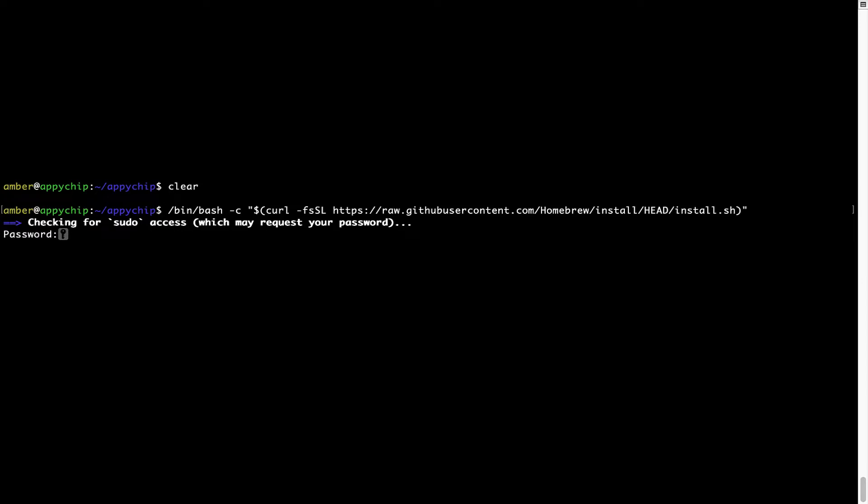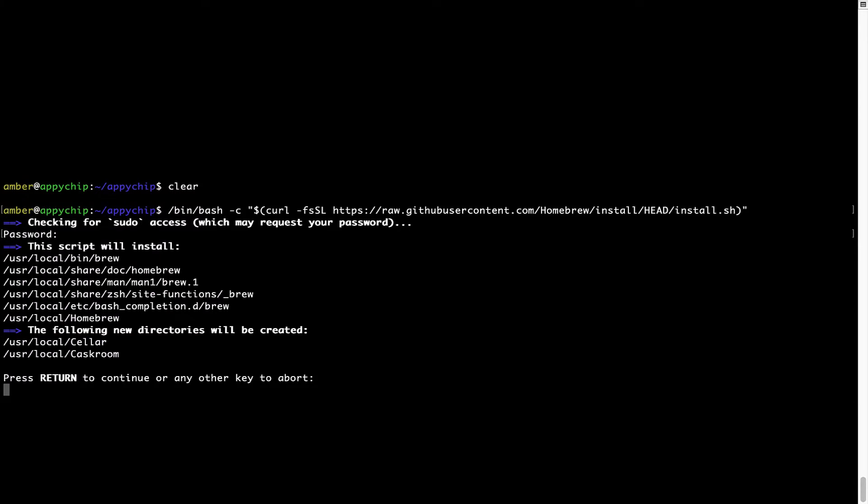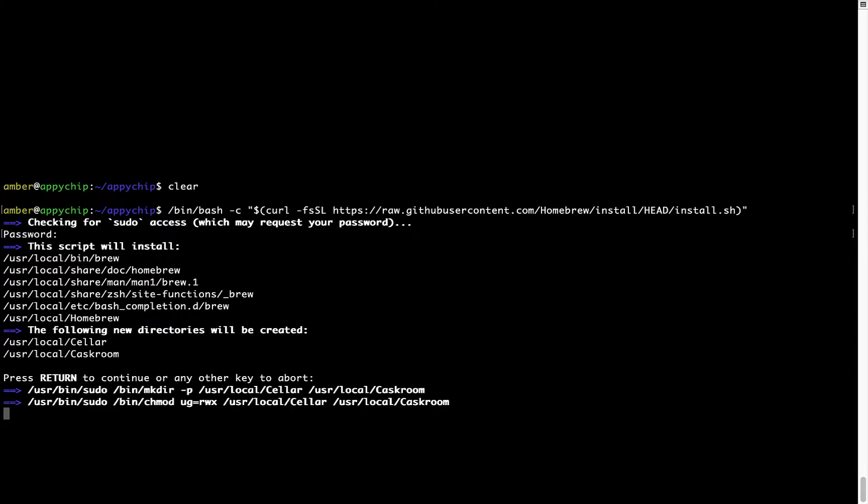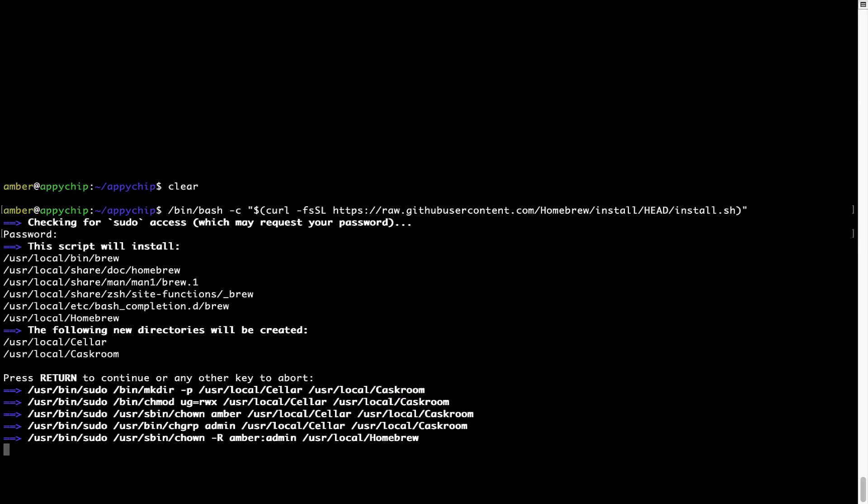Now it is prompting me to enter my user's password on Mac. I am going to type the password now, but it won't be visible on your terminal. Once we have entered the password, simply press enter and if the password is correct, the script will continue. Now it is saying press return to continue the installation.